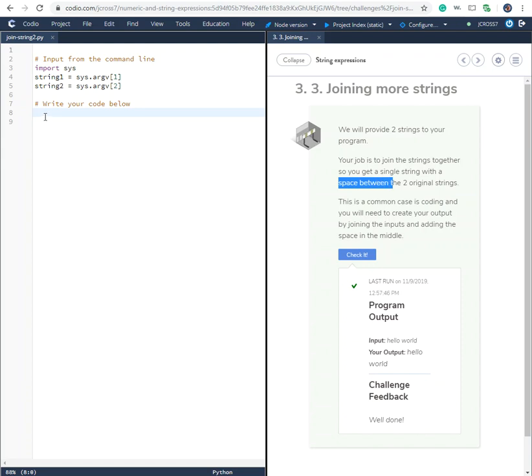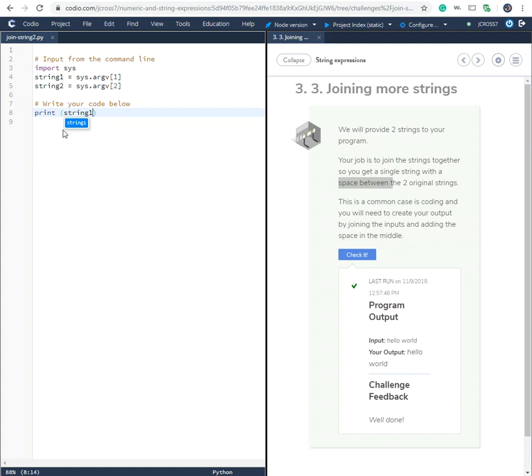So to do this exercise, we would create a print statement. We'd start out by saying print, parentheses, string one, then we would add...